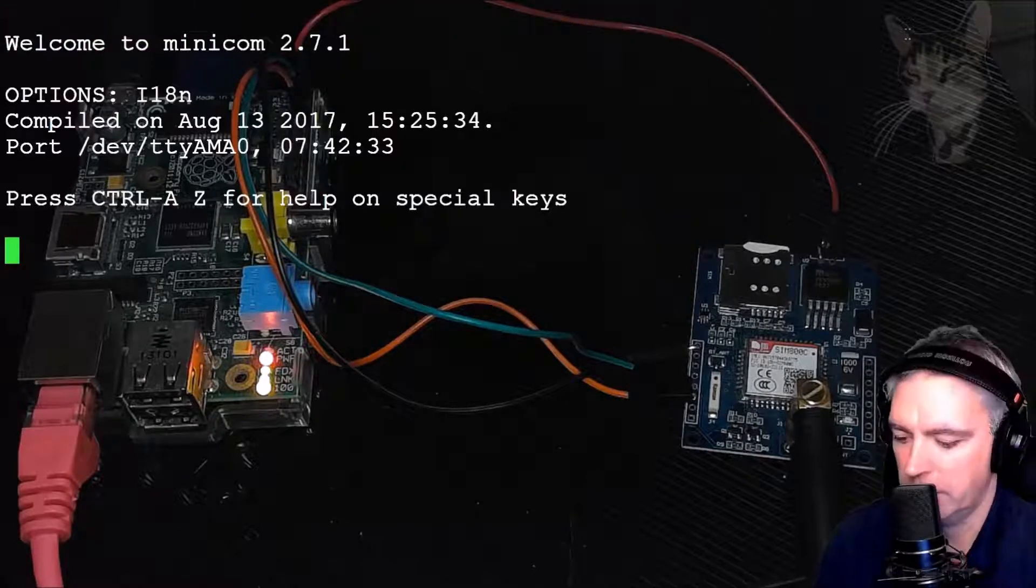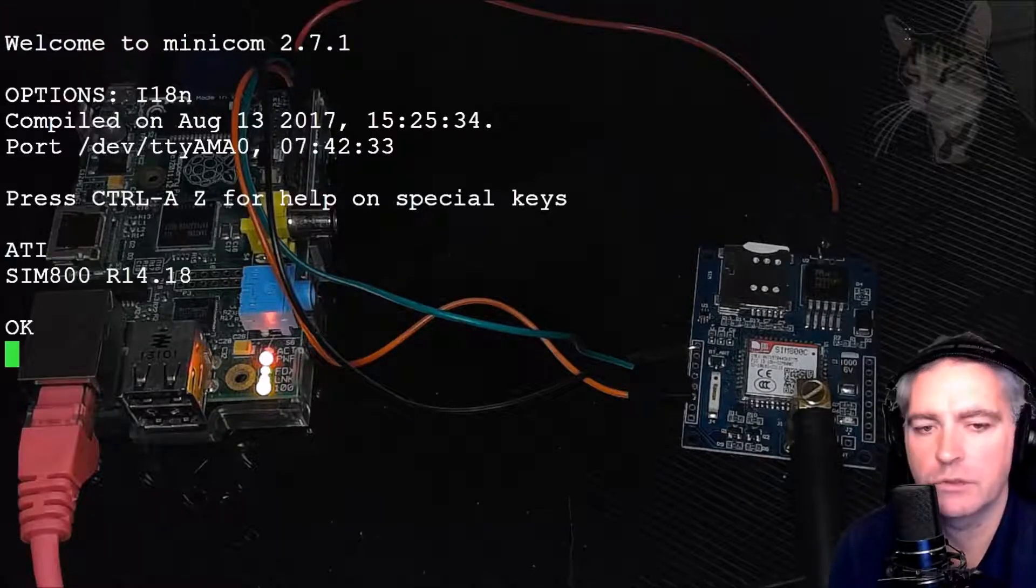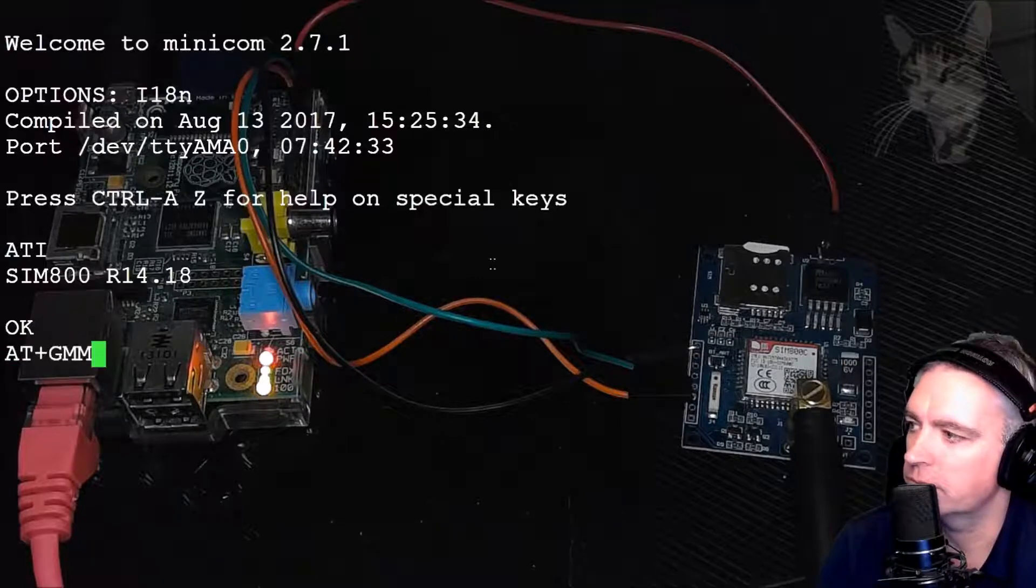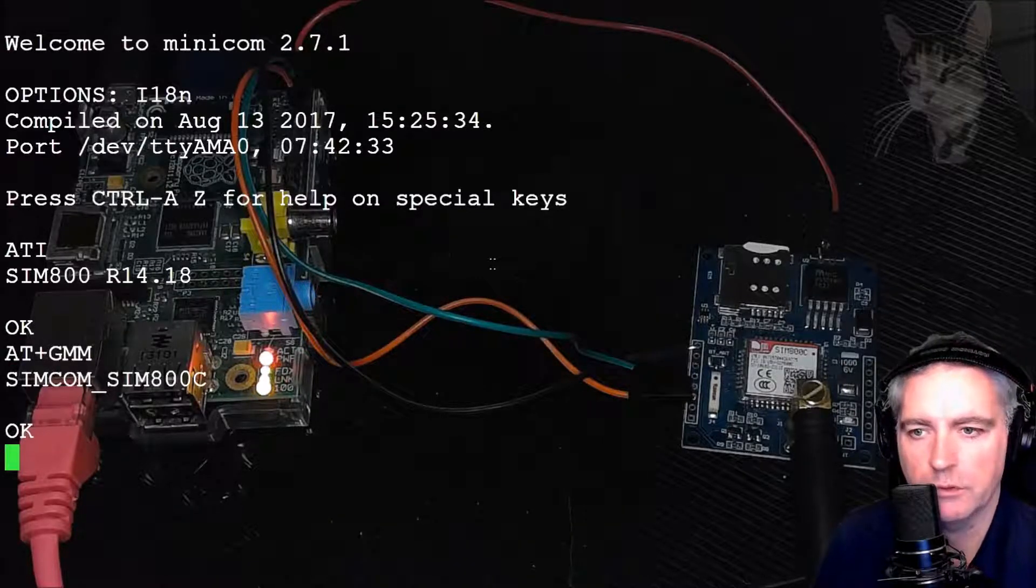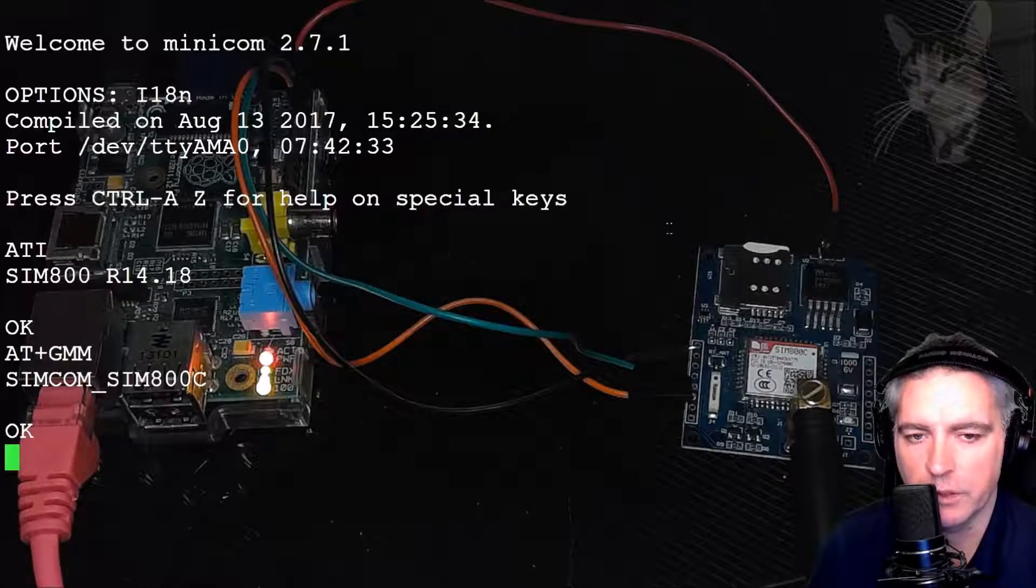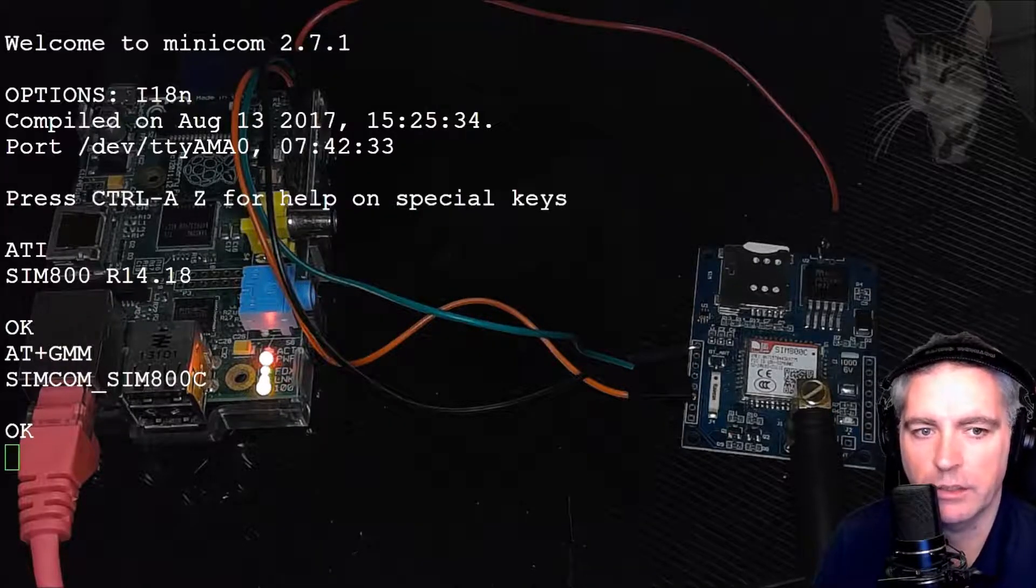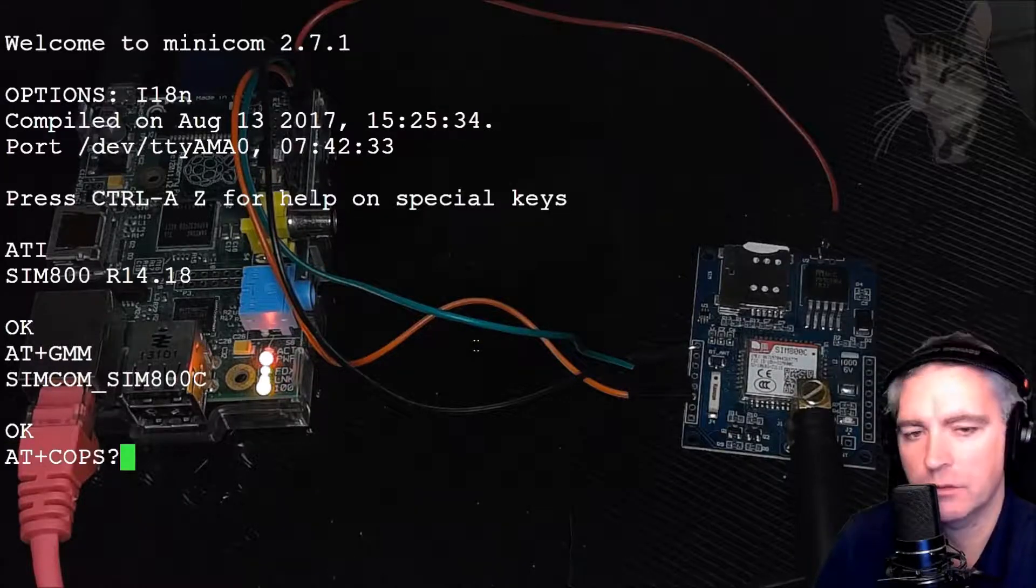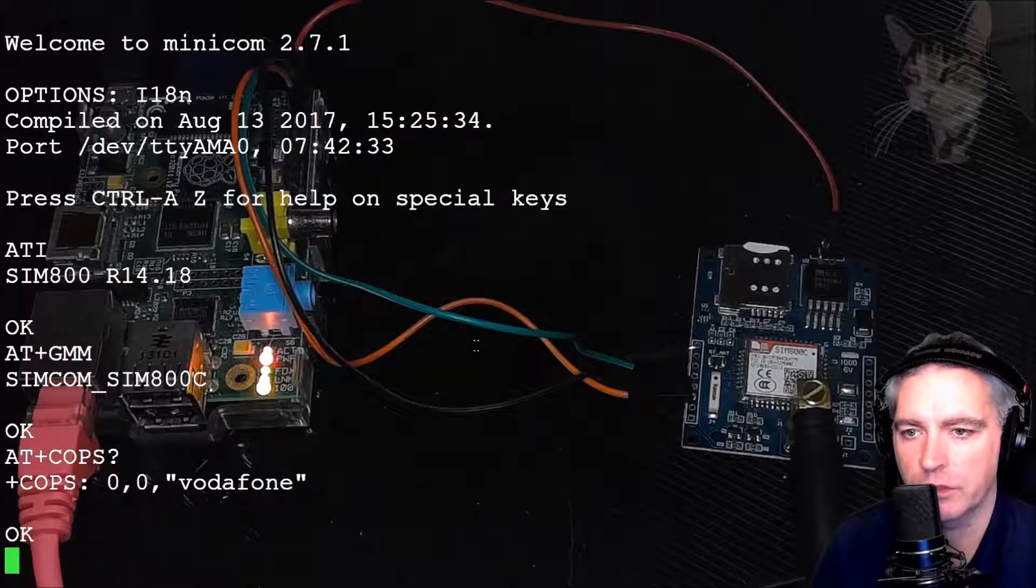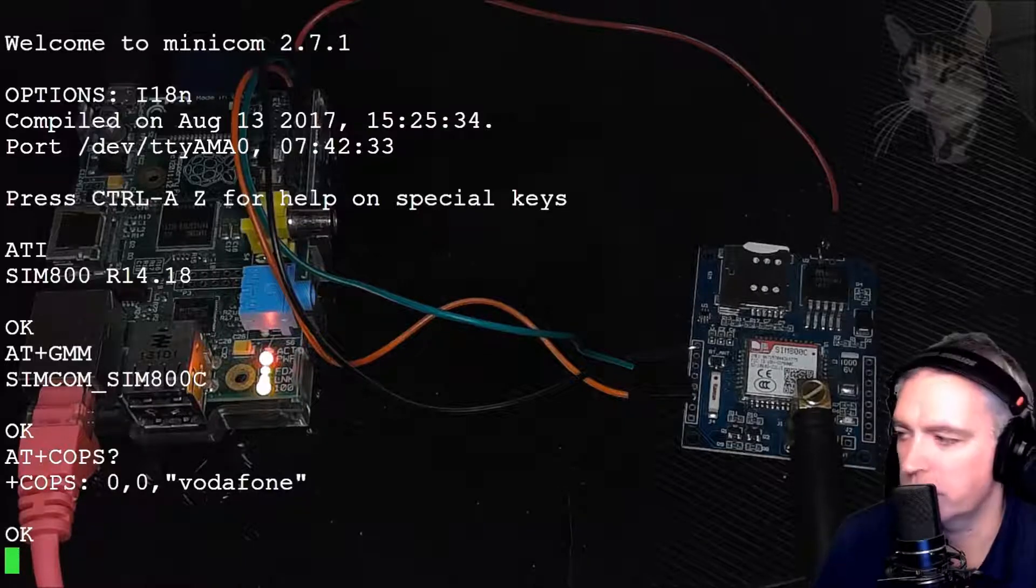So ATI describes the model. You can also write AT+GMM. That also describes the model. Now, my SIM is working. I can check that by checking the network setting. AT+COPS question mark. This tells me my network setting. Zero, zero Vodafone. That's good.